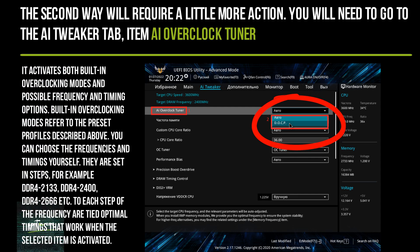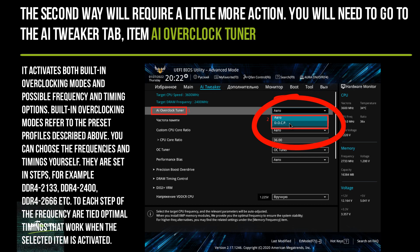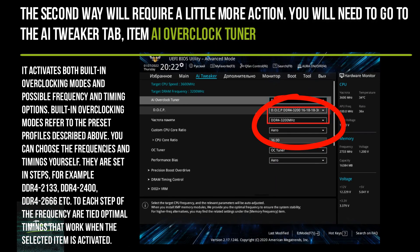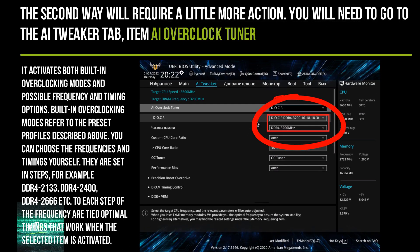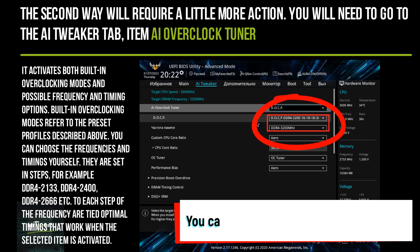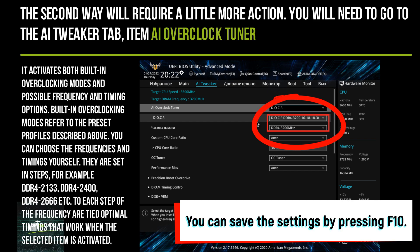It activates both built-in overclocking modes and possible frequency and timing options. Built-in overclocking modes refer to the preset profiles described above. You can choose the frequencies and timings yourself — they are set in steps, and to each frequency step are tied optimal timings that work when the selected item is activated.